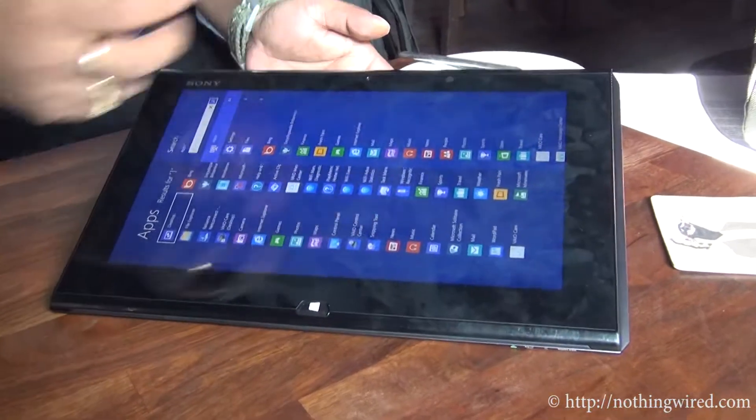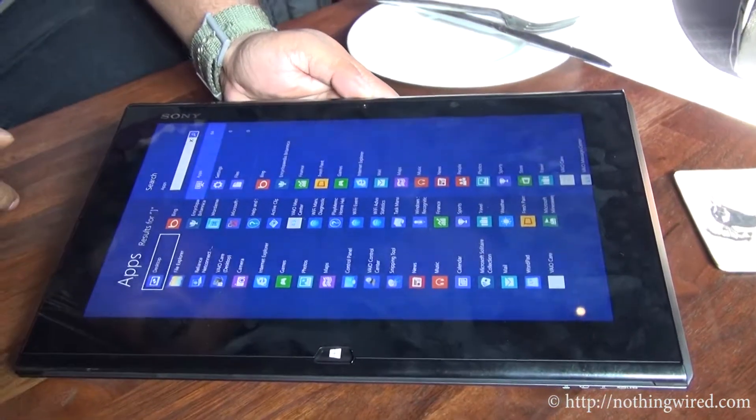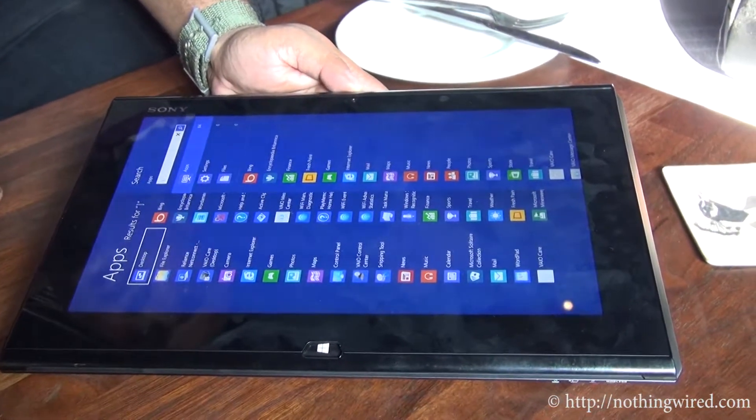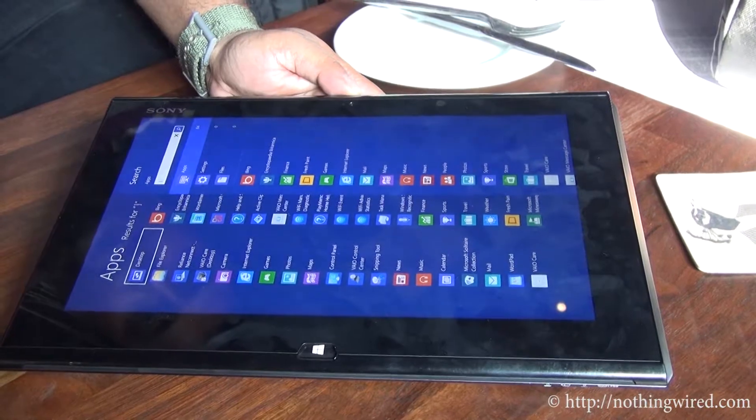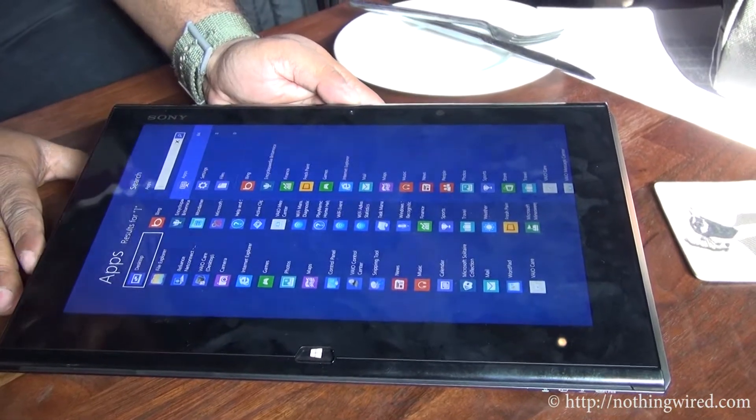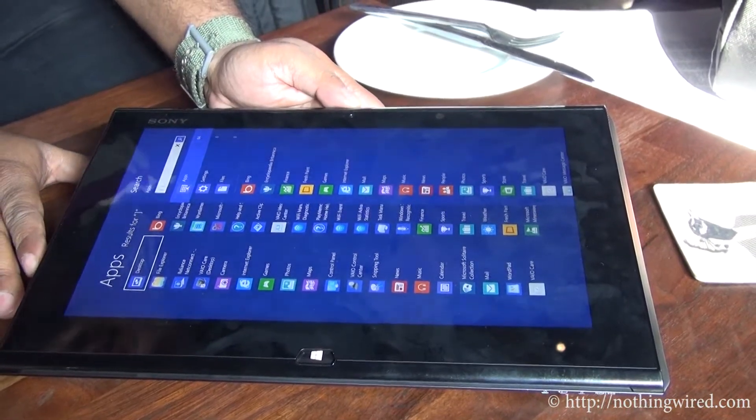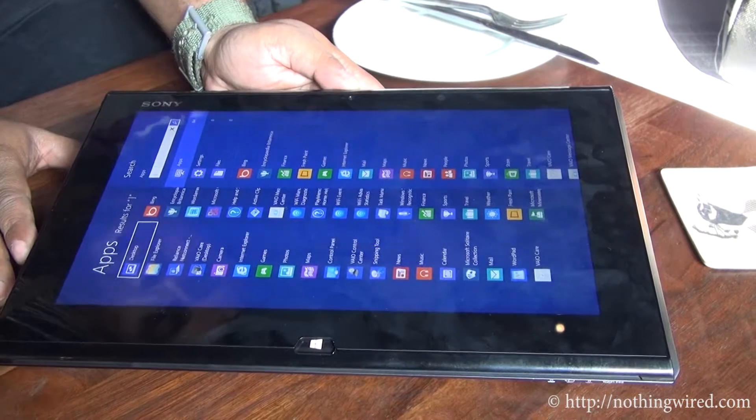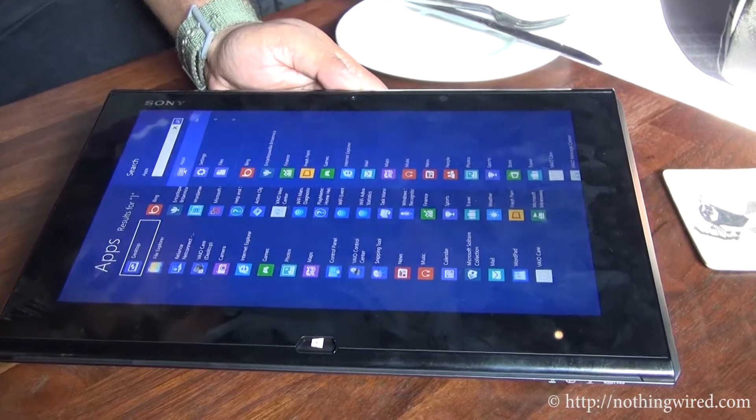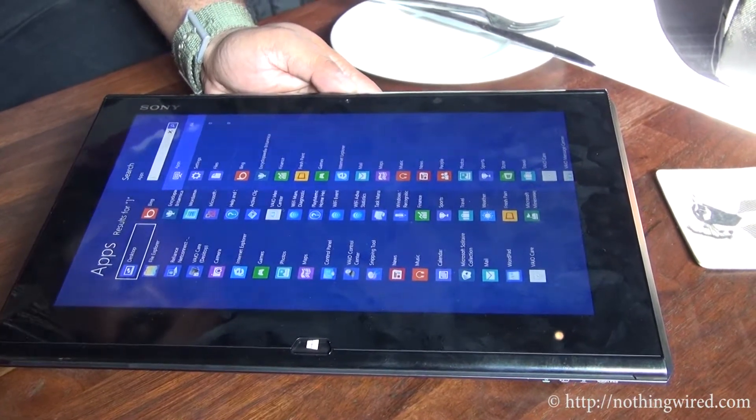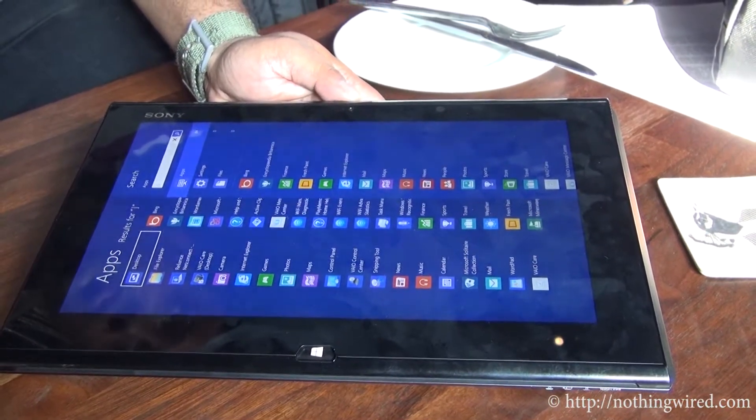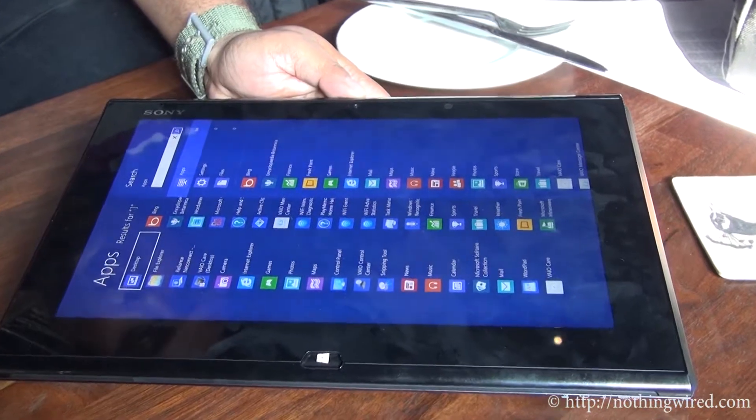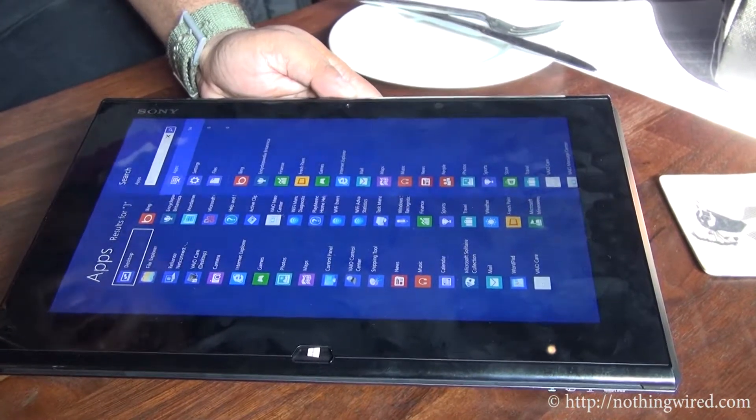The 11.6-inch screen is an IPS LCD display. This guy is powered by Intel Core i5 ULV processor, clock speed of 1.7 GHz, and you have 4GB of DDR3 RAM.